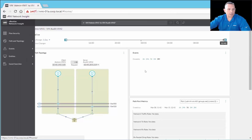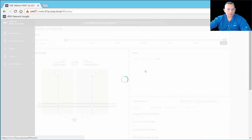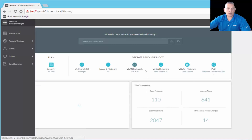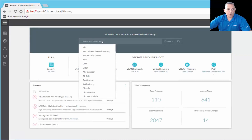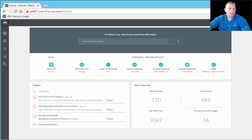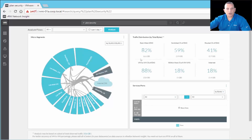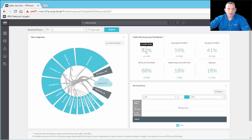I'm going to go back to the main dashboard. I just wanted to show you that global search capability and all the different ways you can search — other than just typing and finding that way. Now I'm going to go into Plan Security. In this environment, 82% of the traffic is east-to-west traffic.